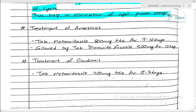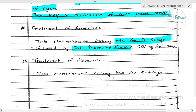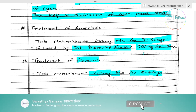For treatment of amoebiasis, we use metronidazole tablet 800mg three times a day (TDS) for 7 to 10 days, combined with diloxanide furoate 400mg three times a day for 5 to 7 days.